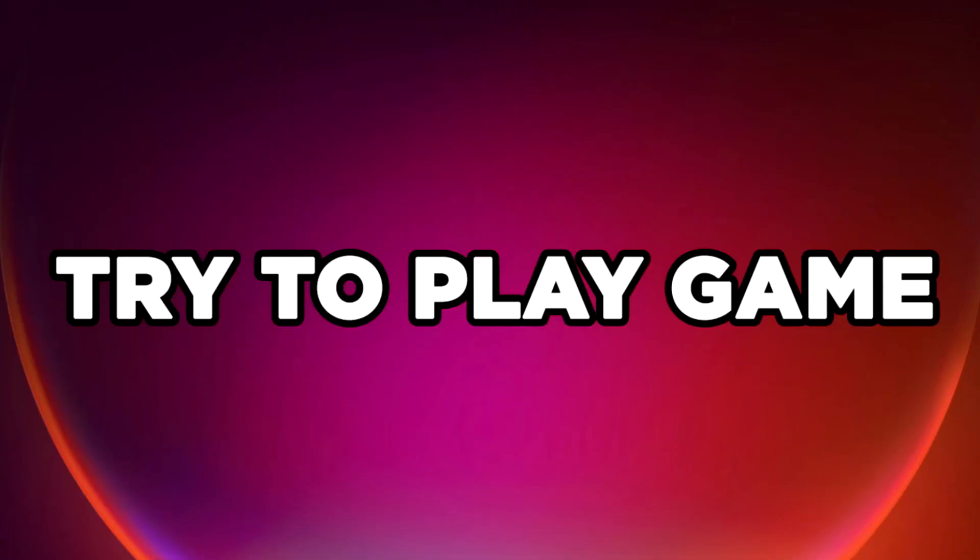Try to play the game. If that didn't work...